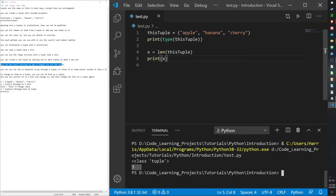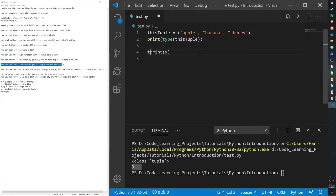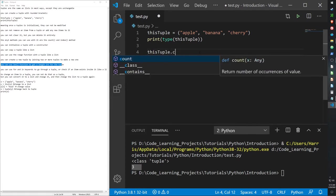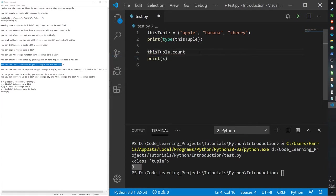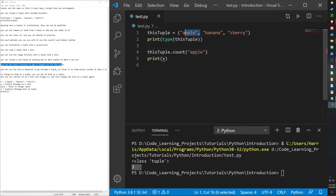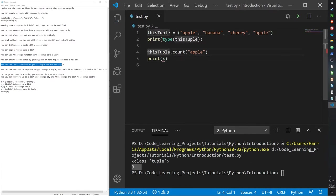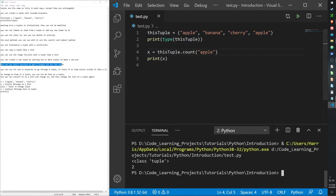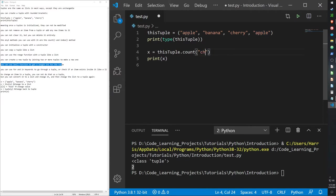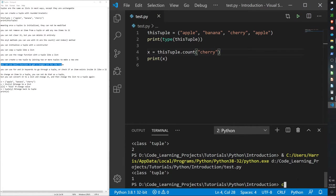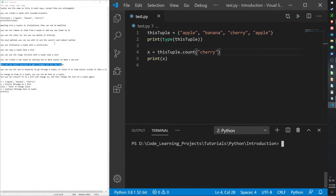Let me go over the count and index functions really quickly. This tuple dot count apple. It'll count the number of times Apple is called. And yeah, it counts Apple twice. Let's check this for cherry. One, because it only appears once.